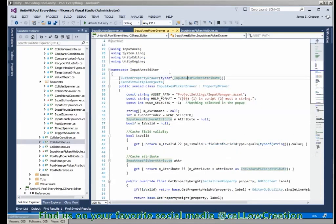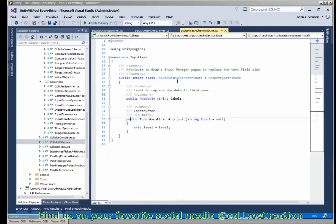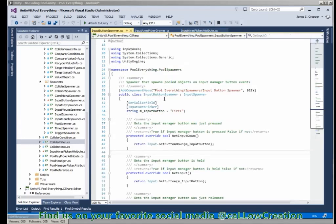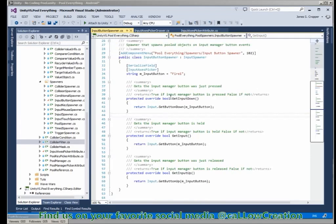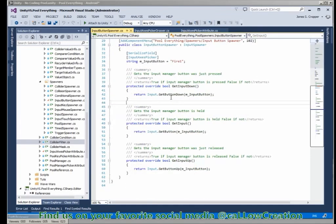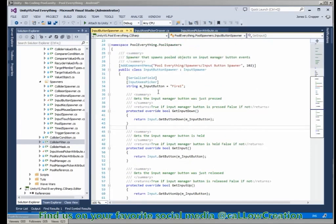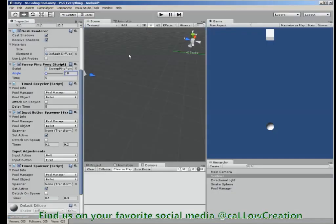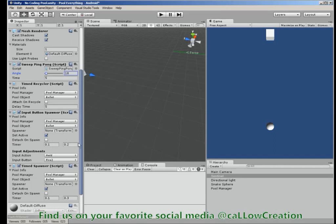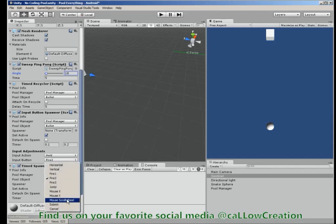This is the InputAccessPicker - it's an attribute drawer and property drawer. That's used right here, and this is the result of the property drawer pop-up selector from input manager.